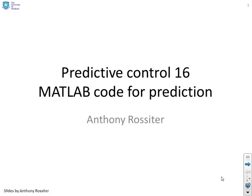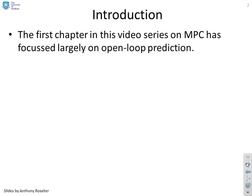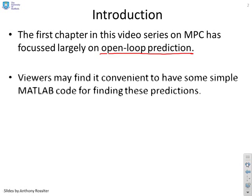This video demonstrates some simple MATLAB code that can be used for prediction. The first chapter has had quite a large focus on open-loop prediction and the modeling part actually supported that.